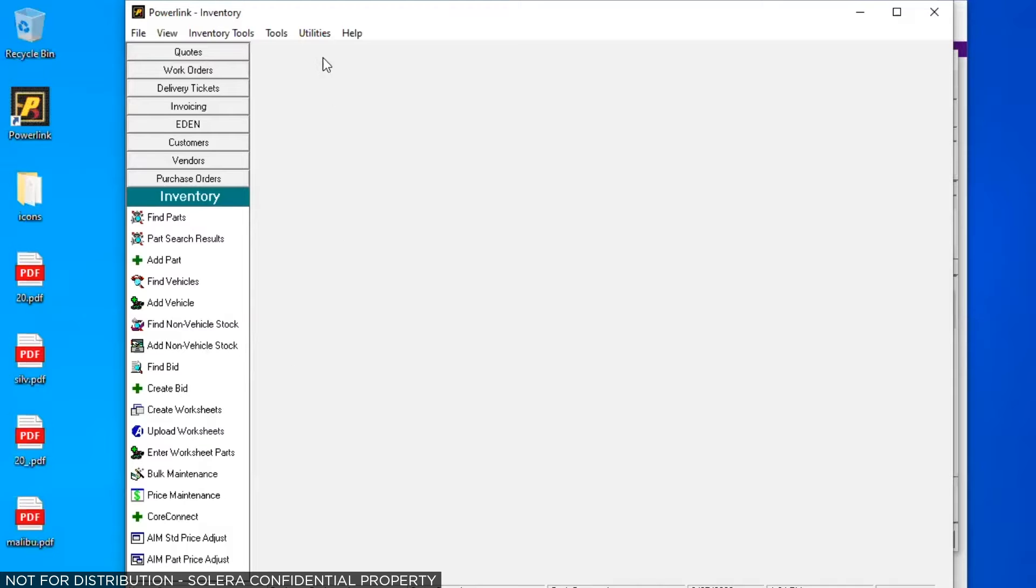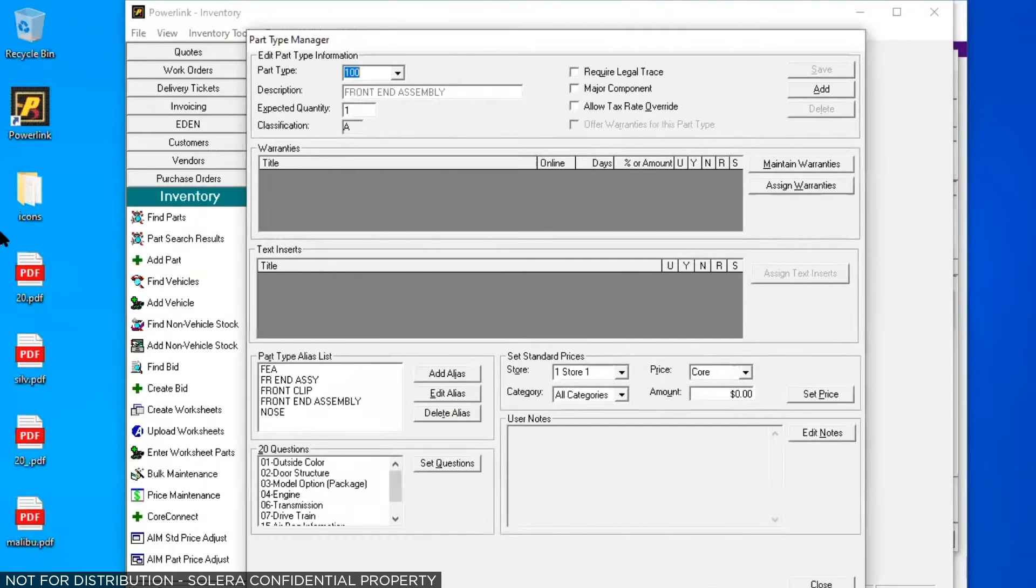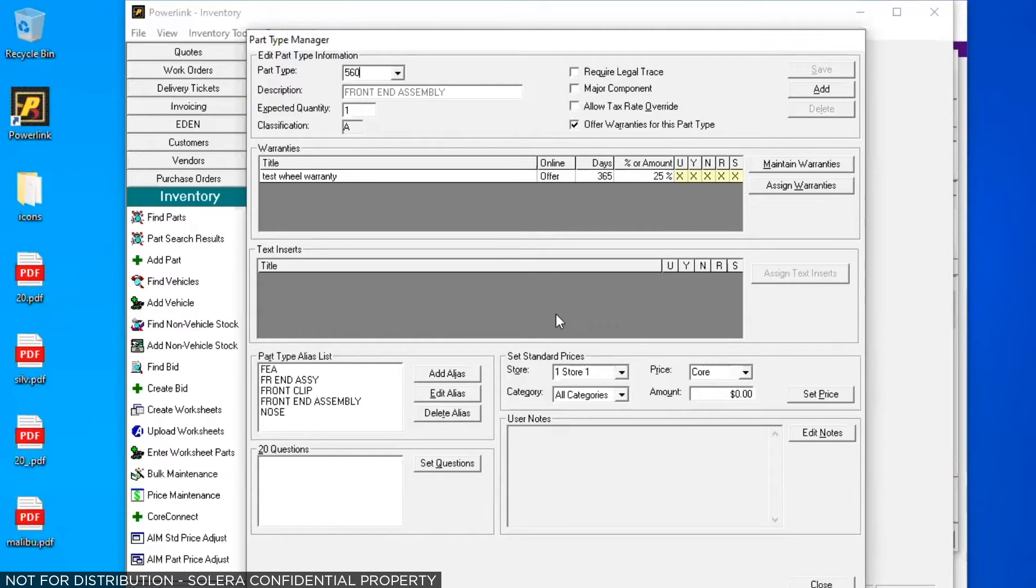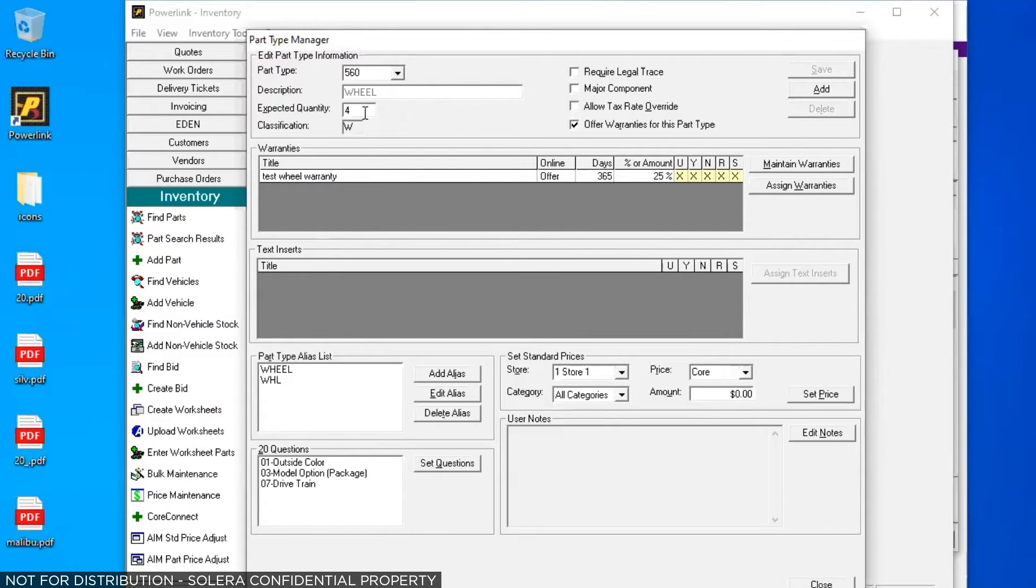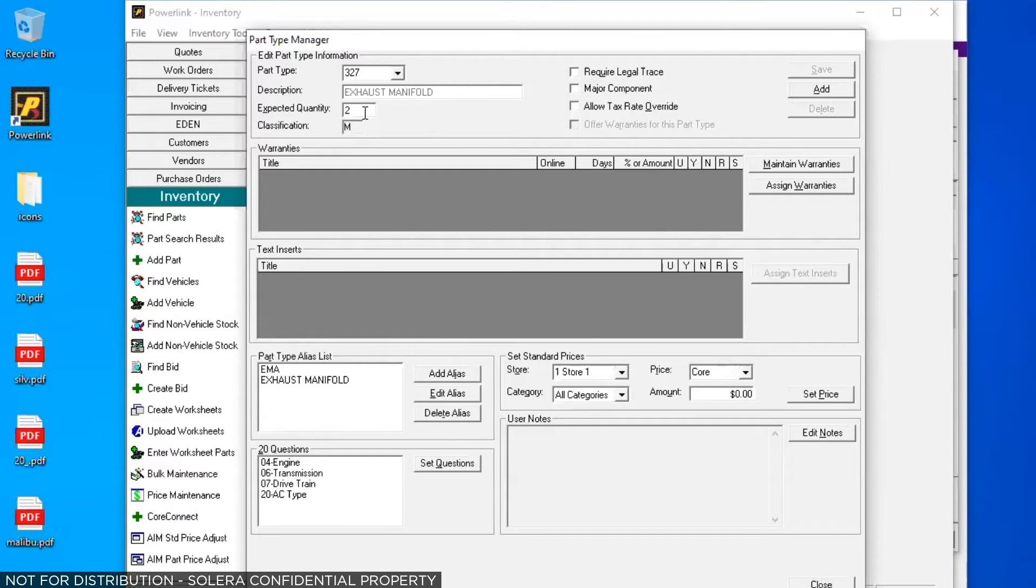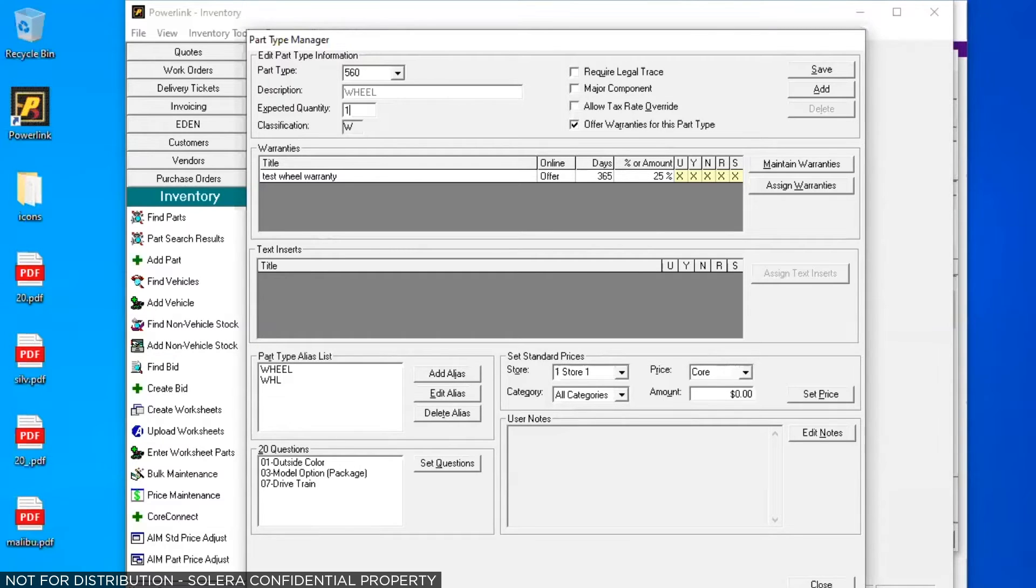We're going to click on utilities at the top and go to the part type manager. In the part type manager, there are several different fields that we're going to talk about. But the reason we have to do this, you've got the message that says four, because if I type in 560 for my wheels, the expected quantity is set to four. That's the same for 570s wheel covers. I've got some other parts, my 327 exhaust manifold, my 447 axle, where they're set to have a quantity of two. And we're going to change those to one because on a lot of vehicles, the left and the right are not interchangeable. So let's do the wheel 560. And I'm going to change that quantity to one. Even if I have four good wheels on a vehicle, chances are there are four individual parts that I'm going to sell differently.